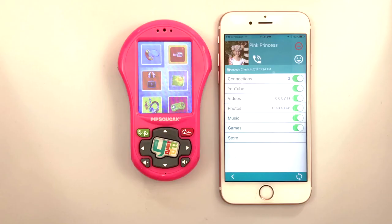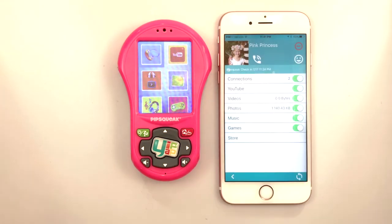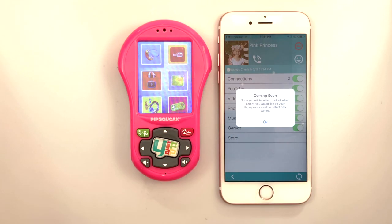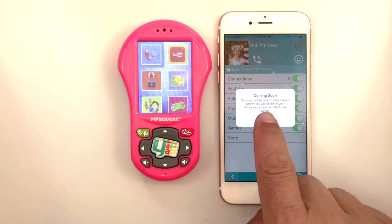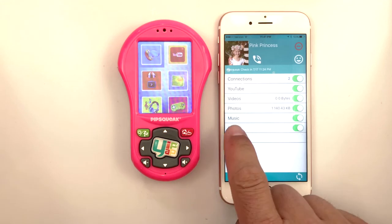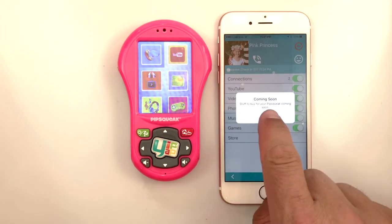You'll notice music, games, and store switches for Pipsqueak. Sharing music and games through the app is not available at this time, but turning the features off and on on Pipsqueak is available. The YipYap content store is coming soon.